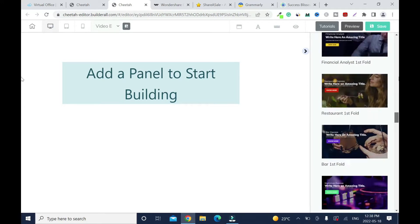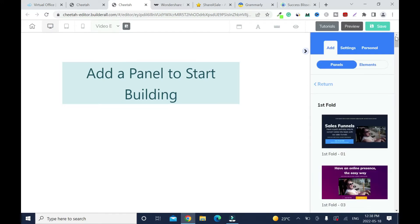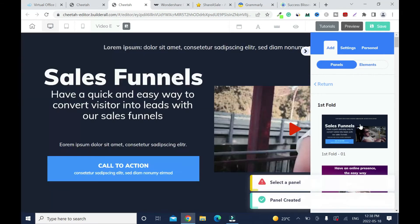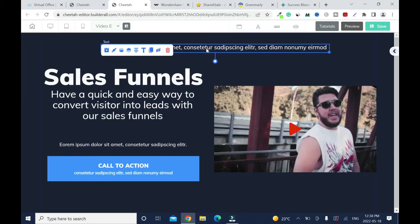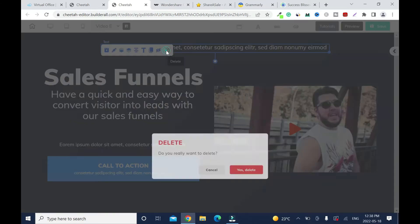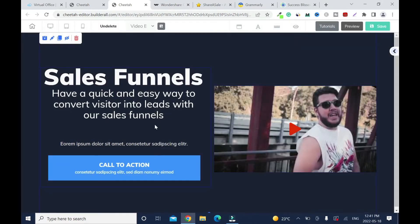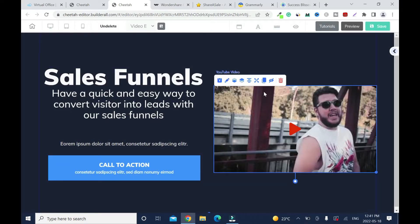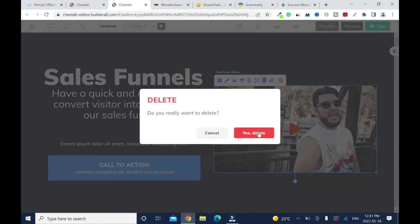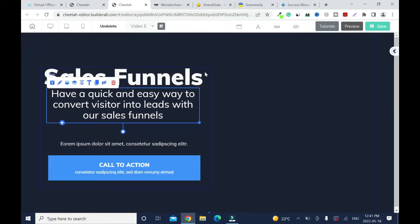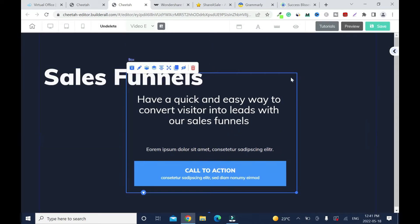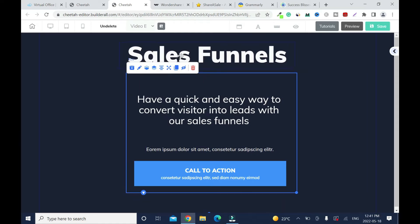Skip the add panel — they have a whole bunch of templates, but I'll choose this one. I don't need this element, so I'll delete it.